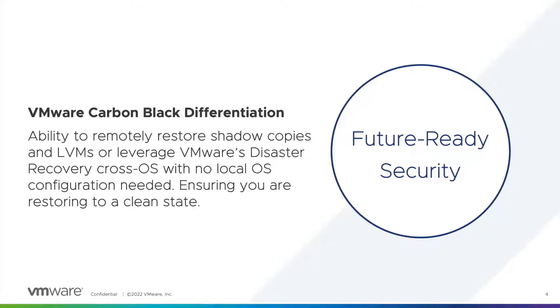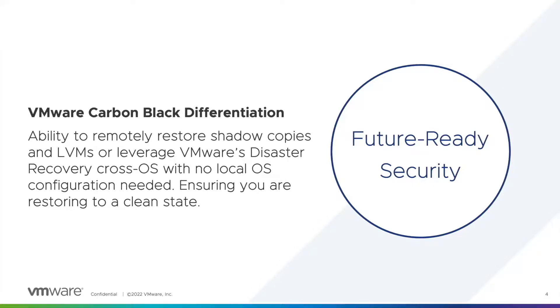Ransomware is pervasive and as defenders it is VMware's responsibility to adapt and to provide security that is future ready. So in the case of rollback, providing not only the ability to restore to a particular shadow copy, it is also providing disaster recovery tools to ensure business operations can resume as quickly as possible.